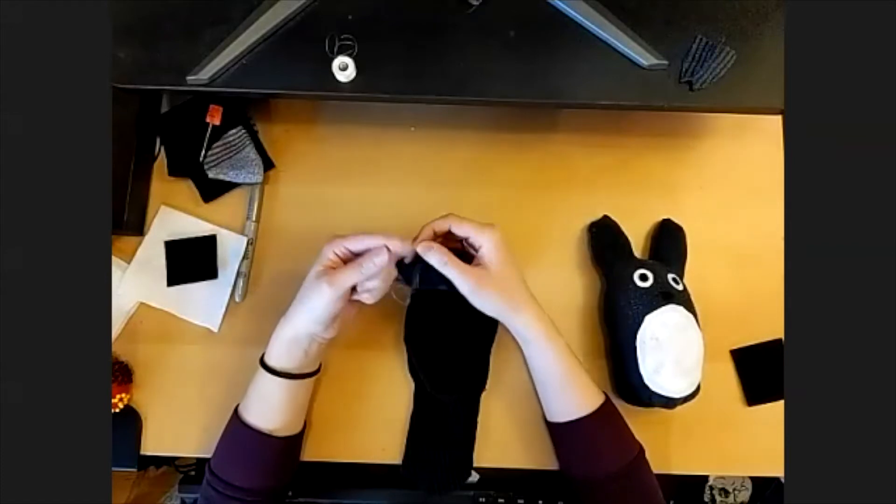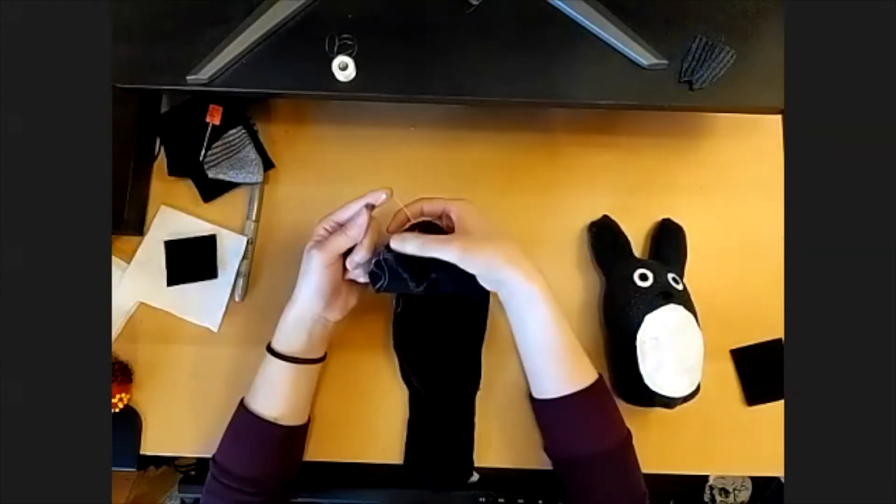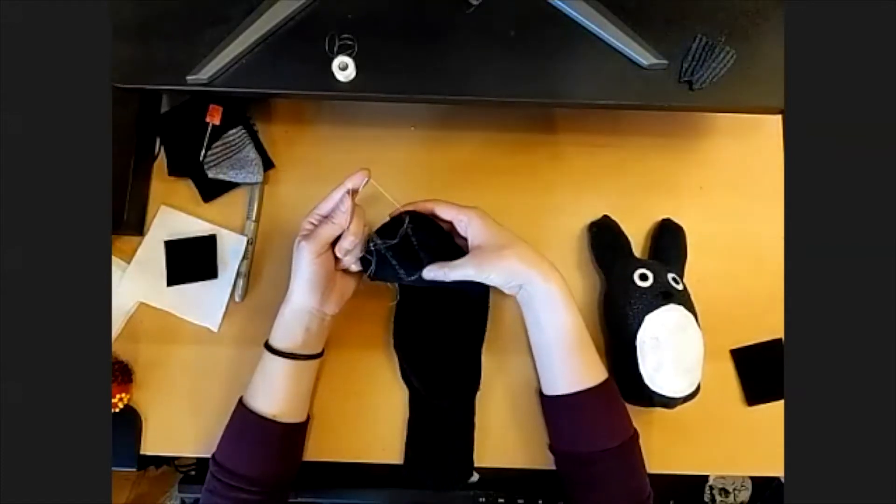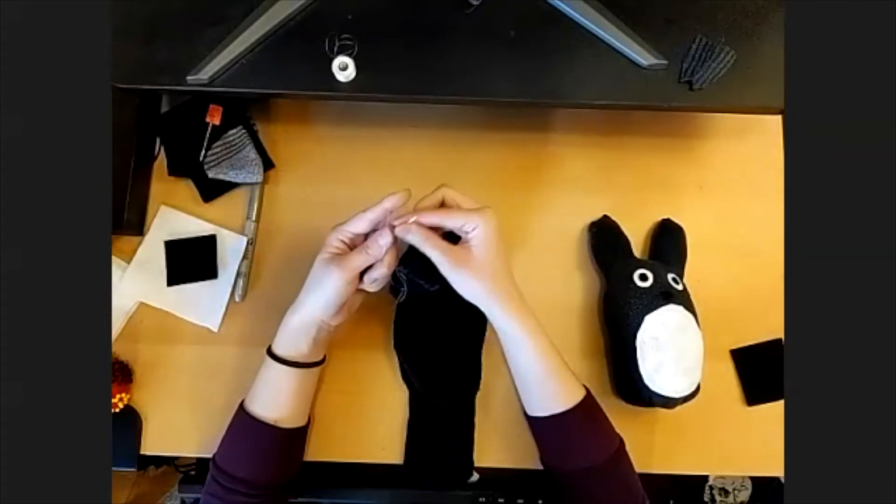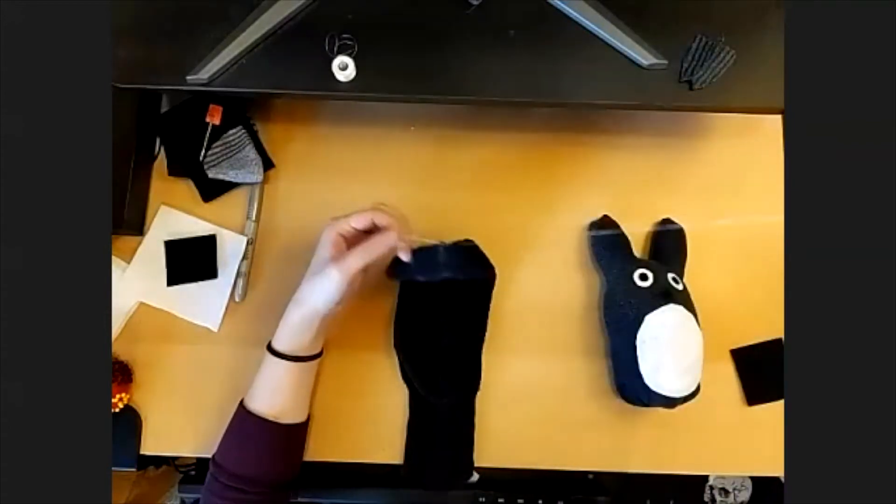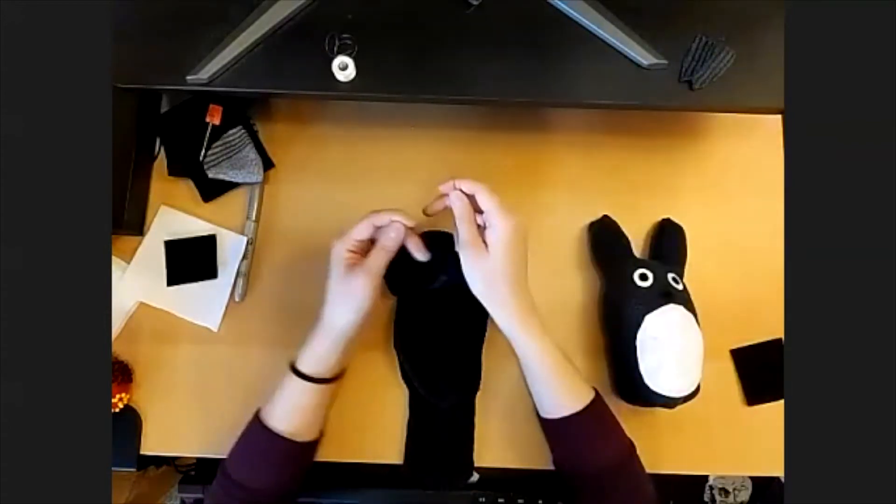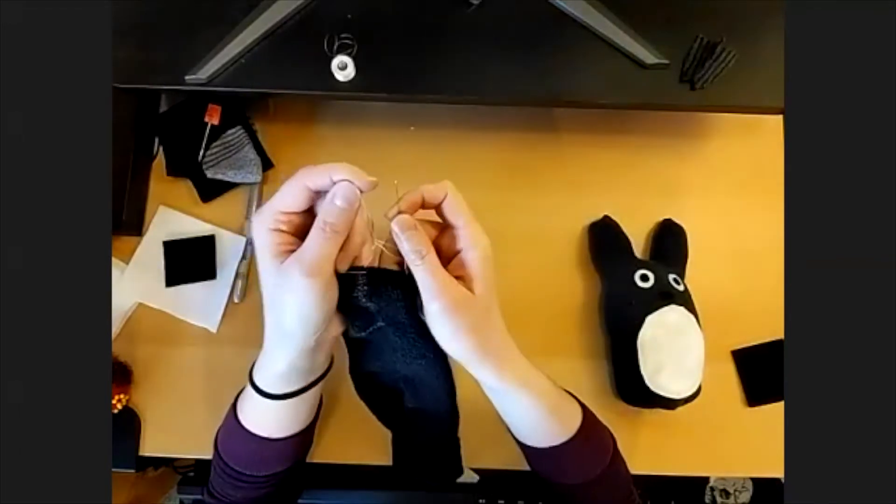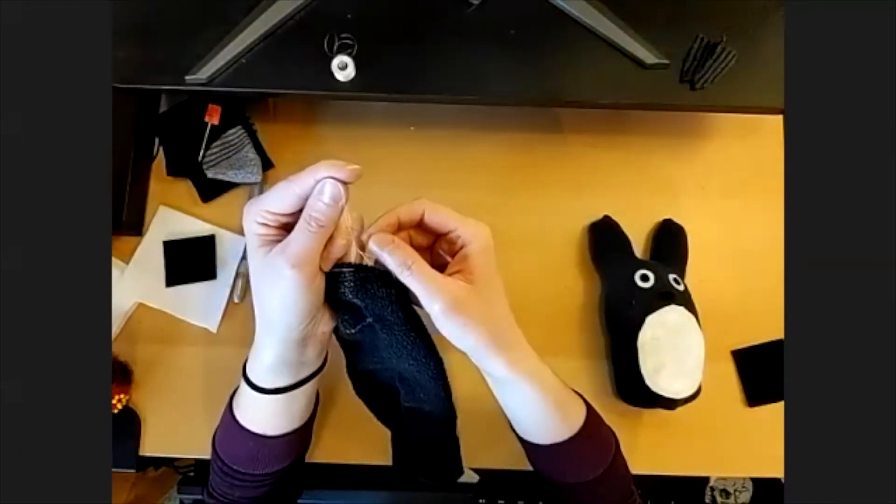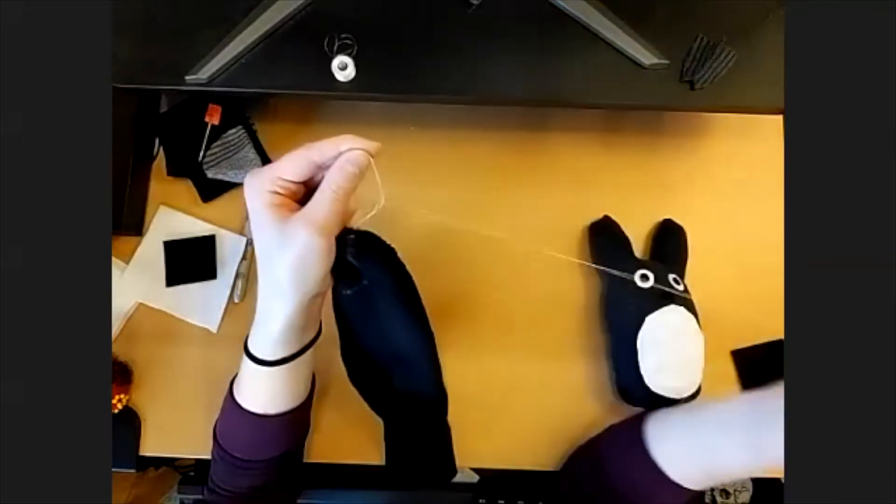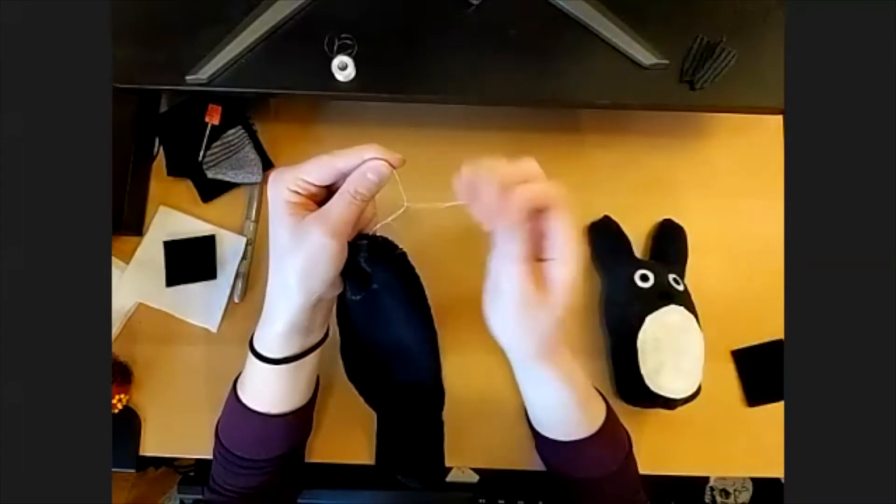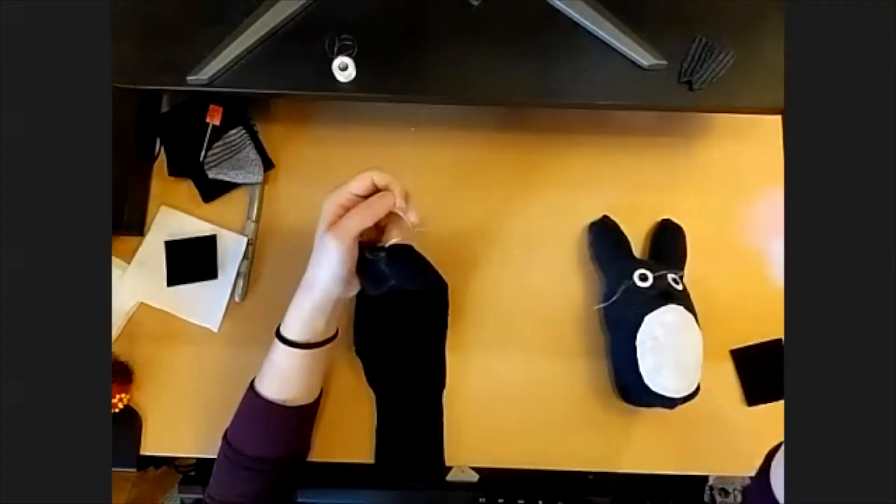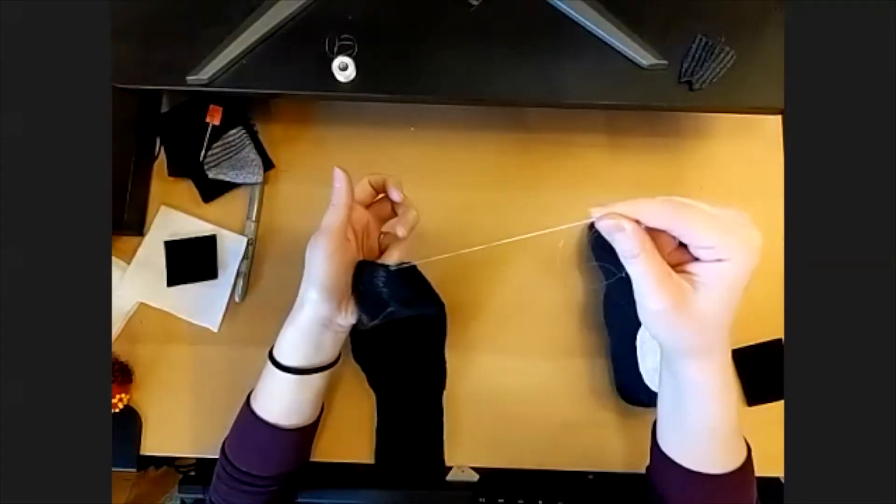At the end, after you've gone all the way around this shape, you'll just make a loop at the end. And then I'm just passing my needle through the loop a few times so that I can make a knot when I pull my thread tight.